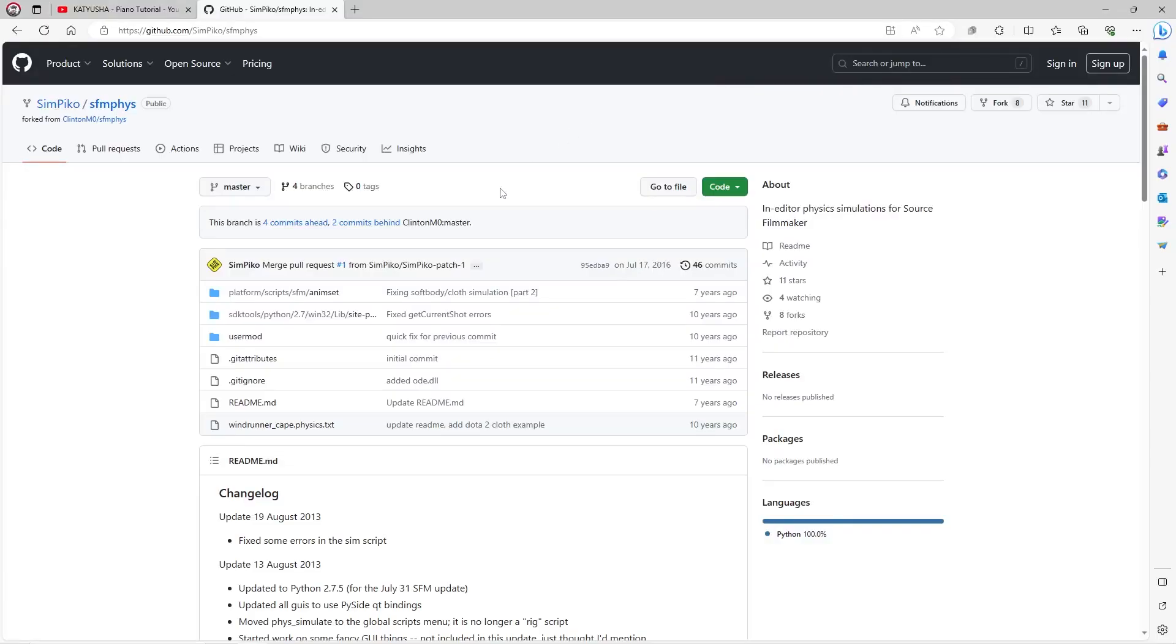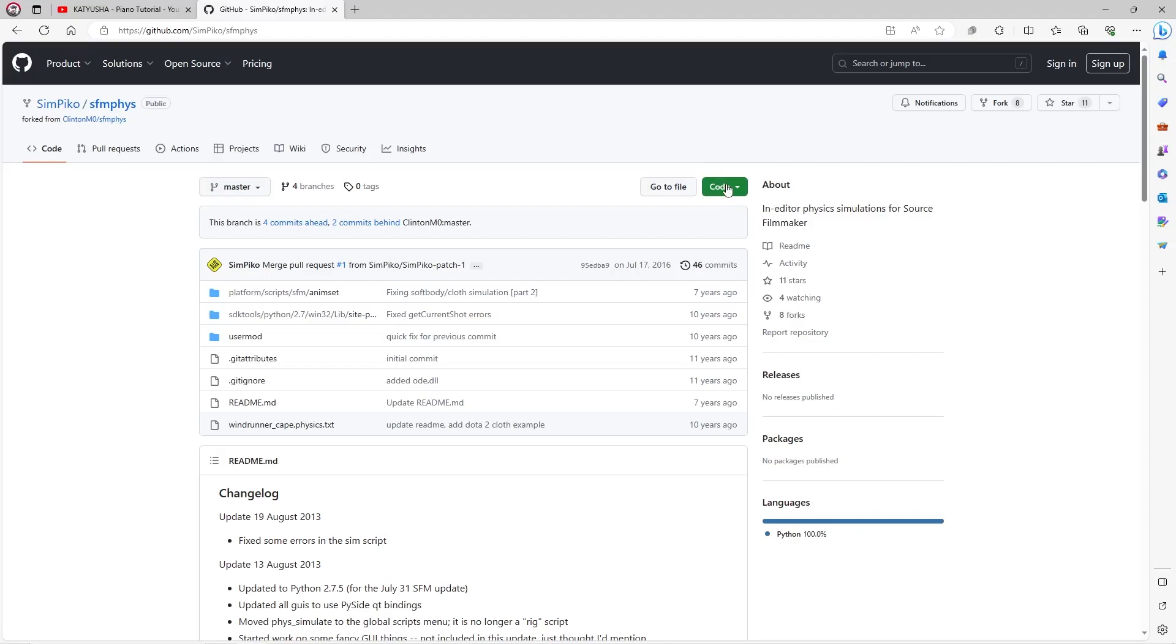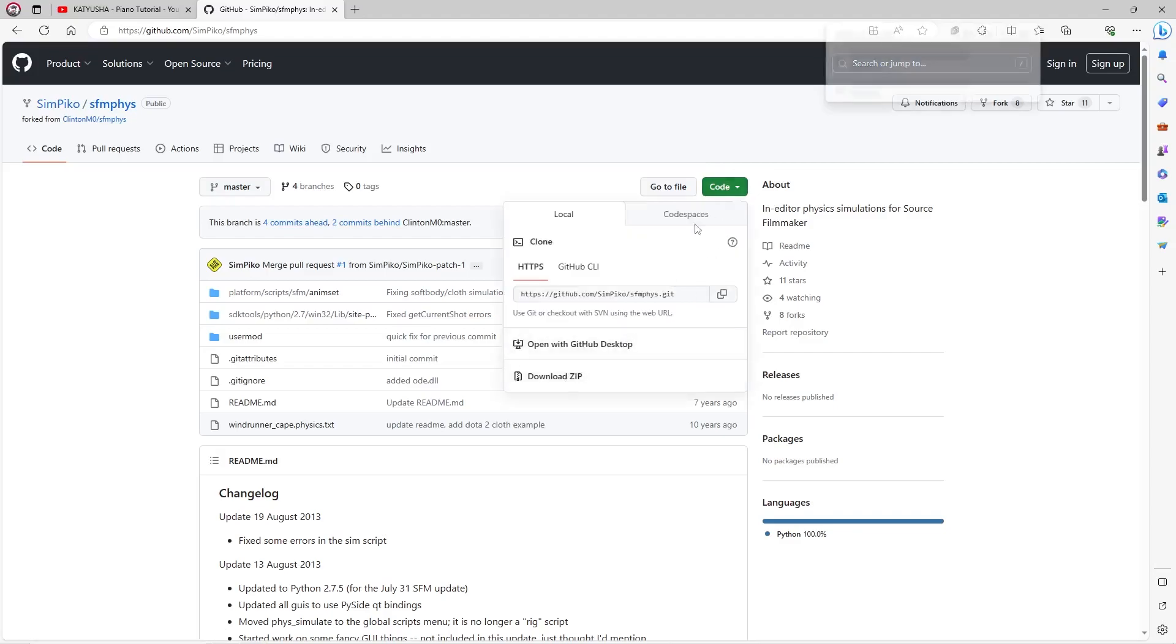What you'll need to do is head to the link that I put in the video that will take you to SFMphys. That is the Source Filmmaker physics that you will need for ragdoll creation. Click on the code and download the zip, that will give you the file.